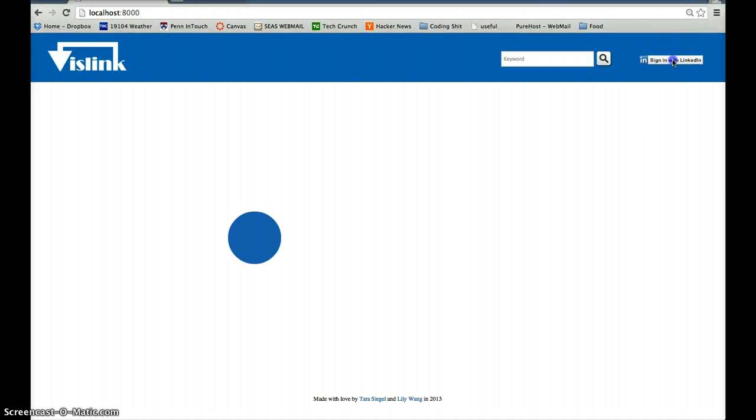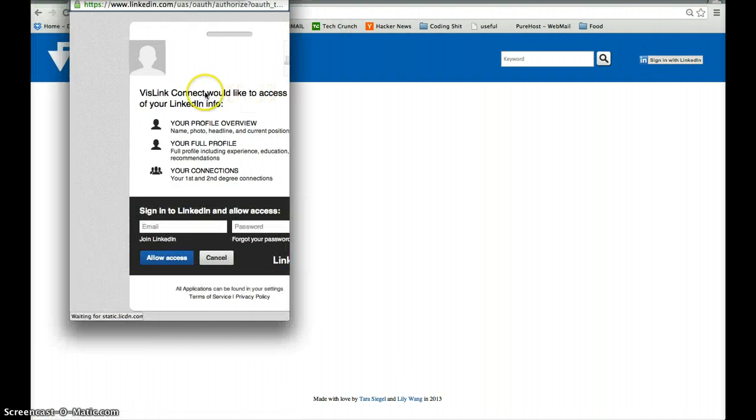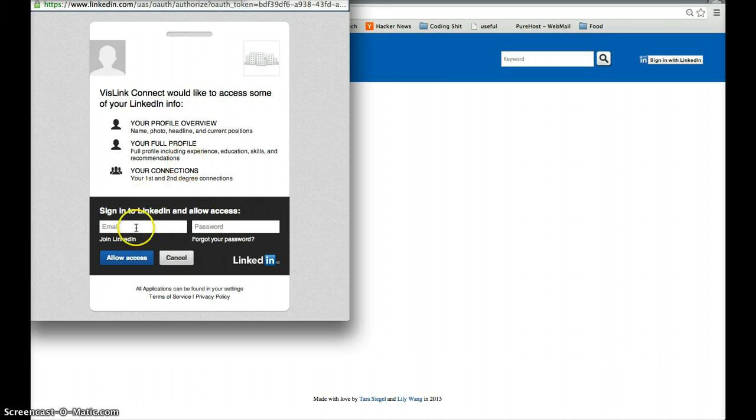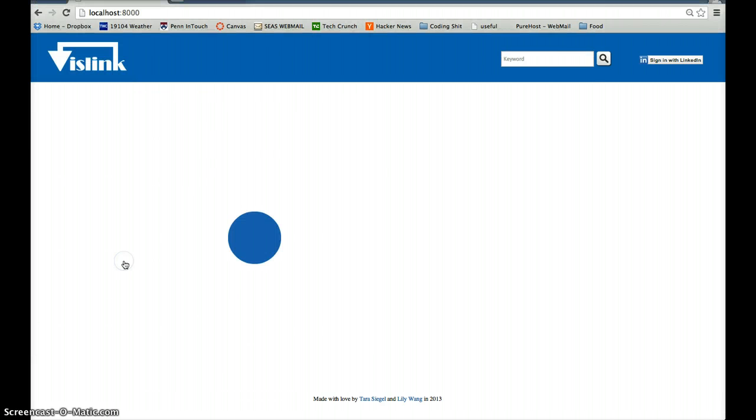First you'd sign in with LinkedIn, put in your email address and allow access. Then it'll say your name.